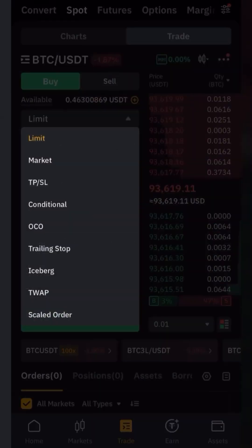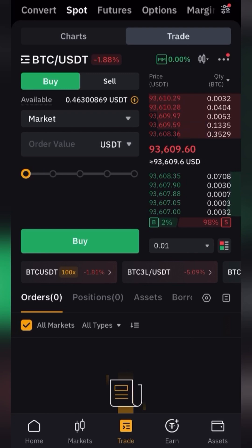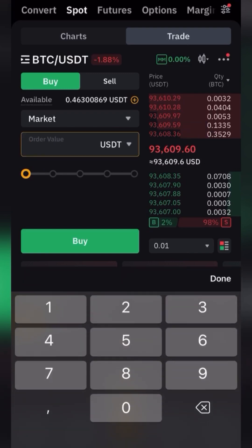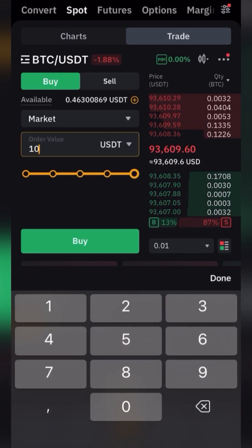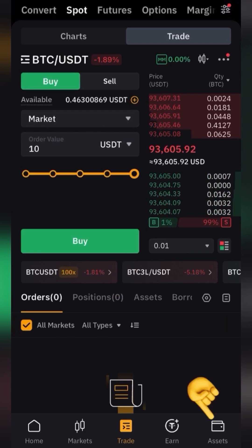Select the mode in which you want to buy cryptocurrency. Limit allows you to set the order price at which you want to buy. Market is executed immediately at the current market price, so if you want to buy right now, select Market, enter the USDT amount you want to buy with, and click Buy. The purchase is completed and you will see the purchased coin in the Assets tab.